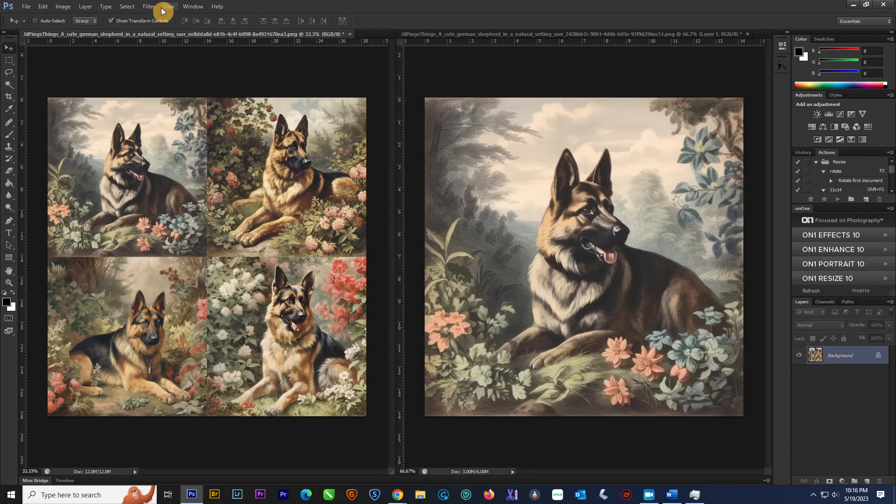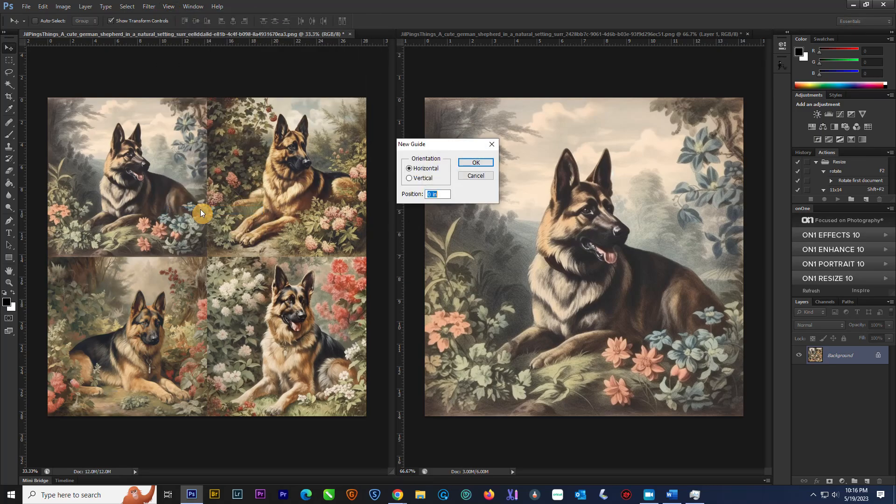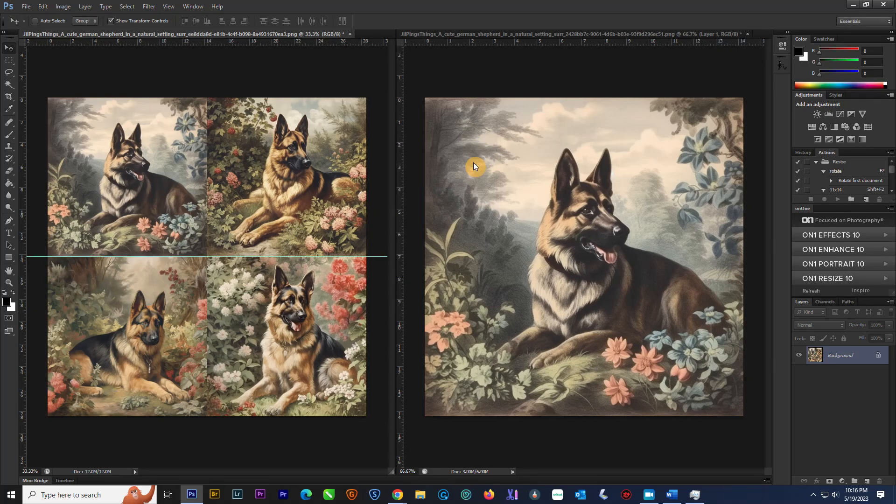And the way to do that is you come up here to view, and you're going to say make a new guide. The size of these is 14.222. And you're going to say a horizontal position, and it creates a guide down the middle. We're going to do that again.